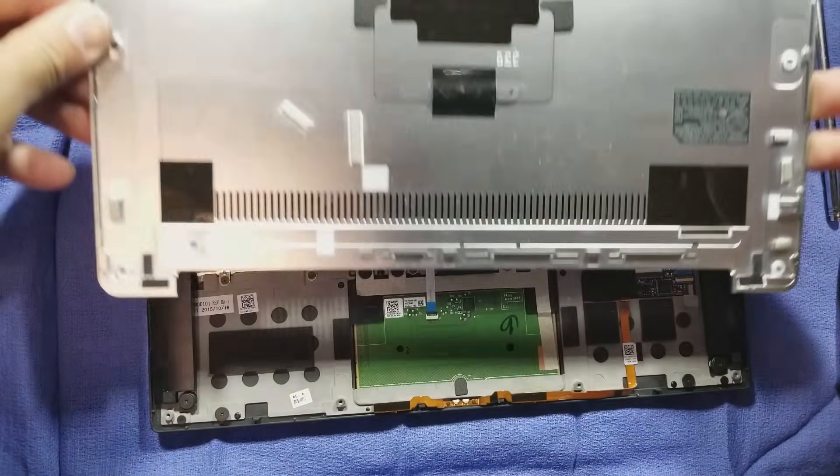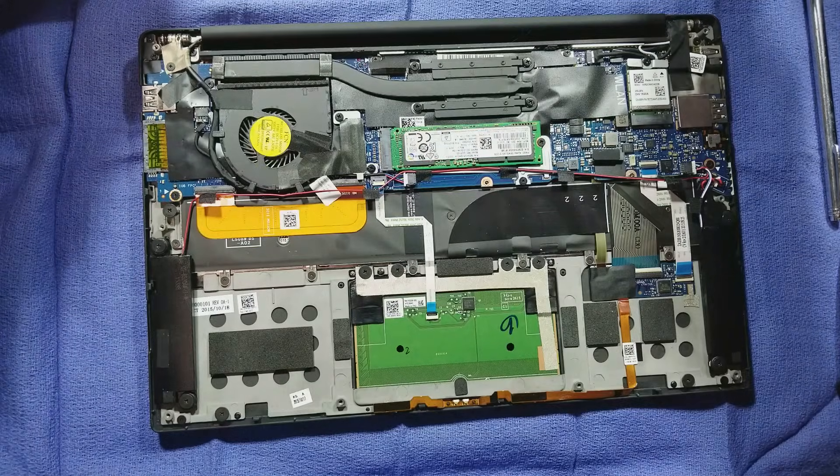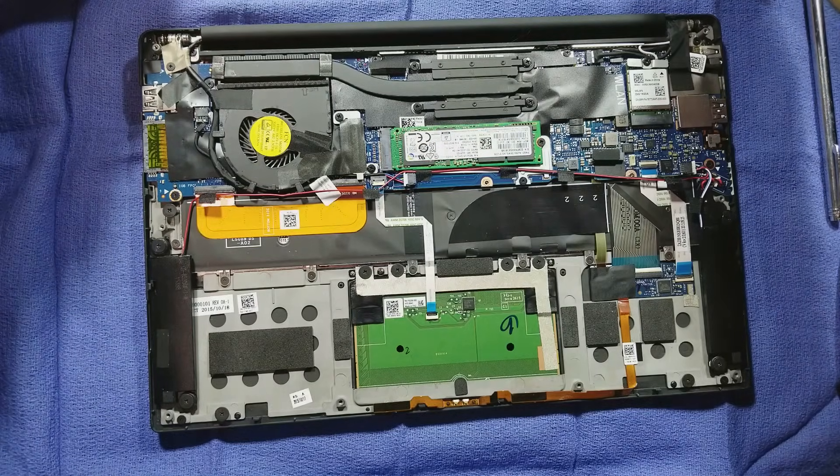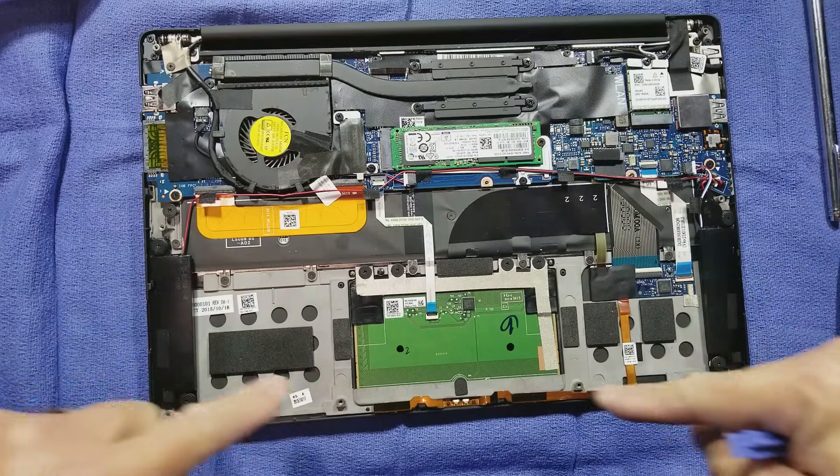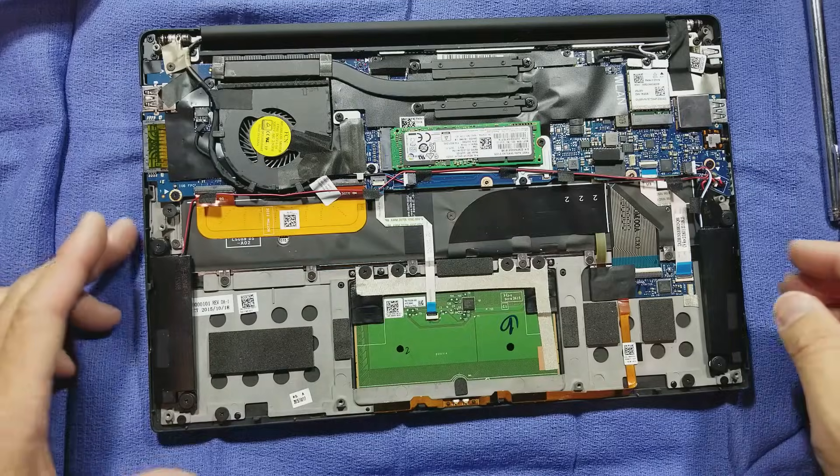And it should come off just like that. Nothing is attached to the cover, the bottom cover. This is the space where the battery goes.